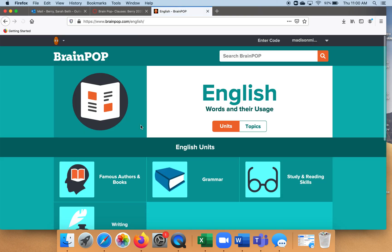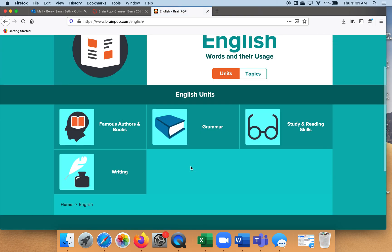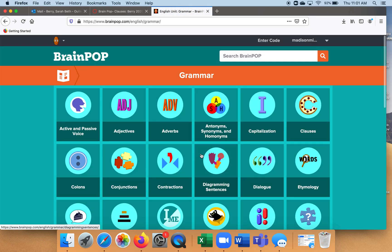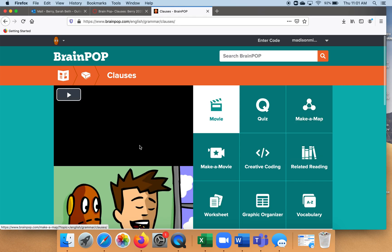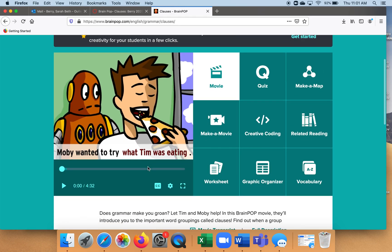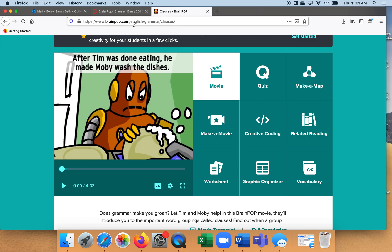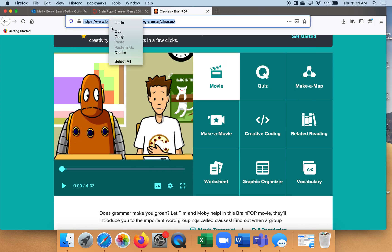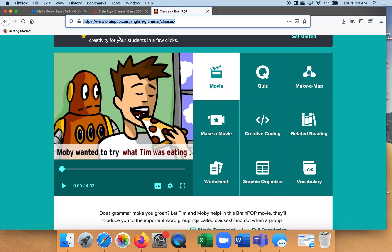So I'm going to go to English. Here's all the different options — let's go to grammar. And because we're doing clauses, I'm going to go over here to clauses. Here's our video on clauses. So I'm going to find the link up here, select it, right click and copy. I've now got the link copied.